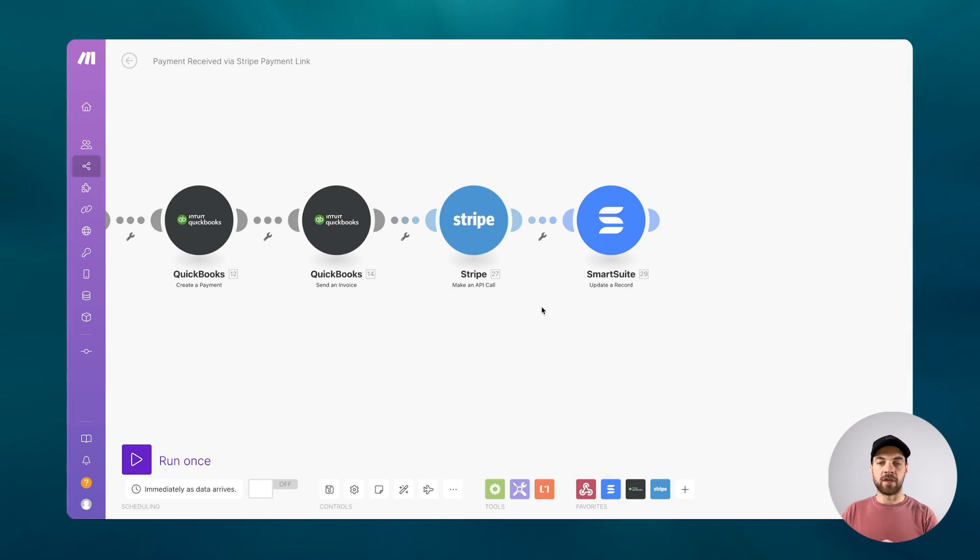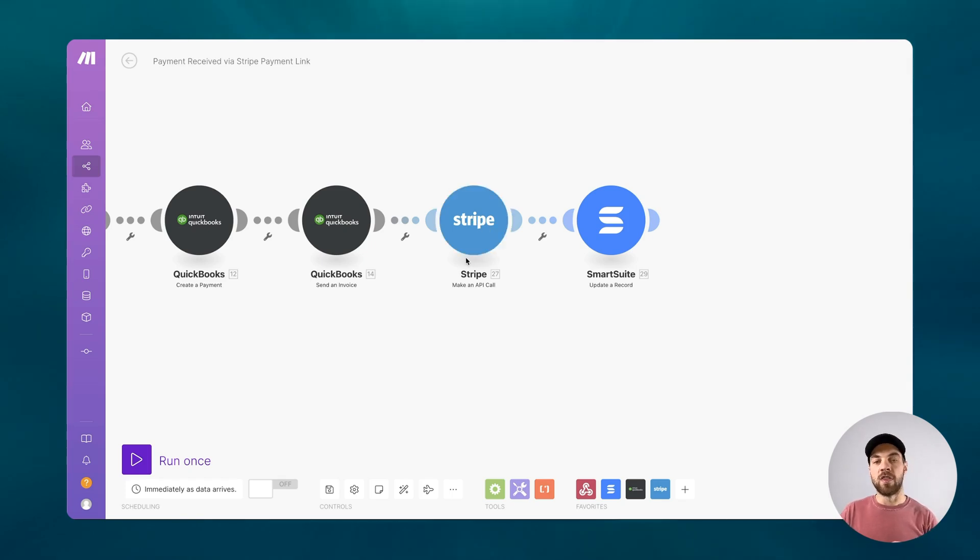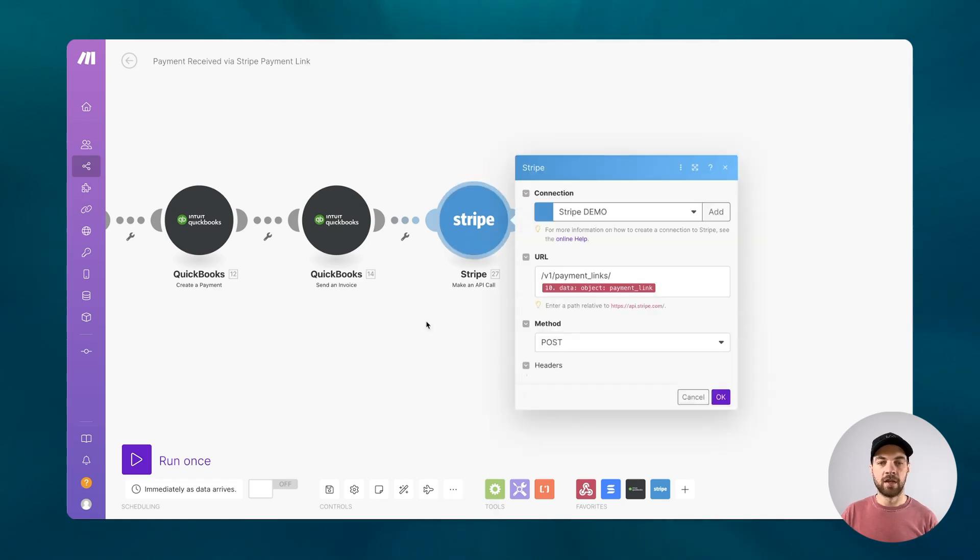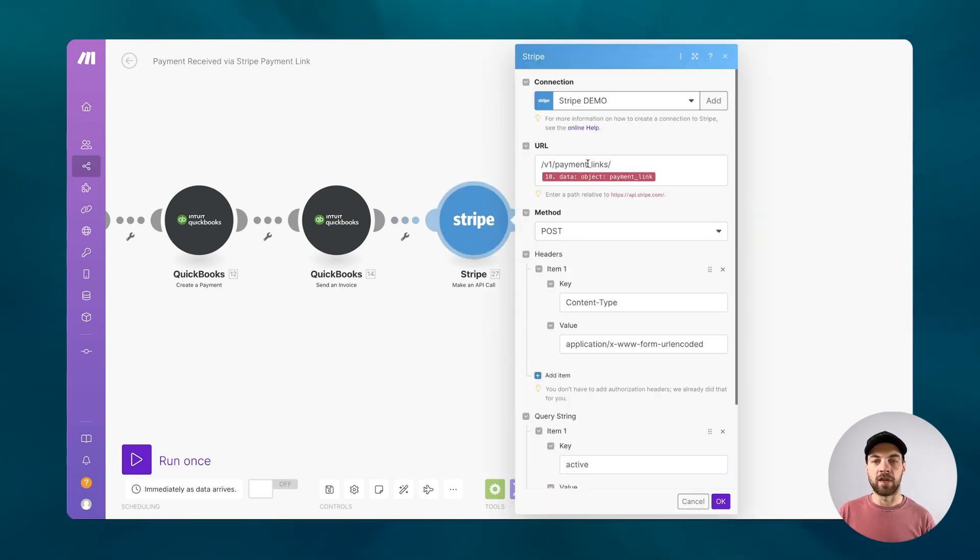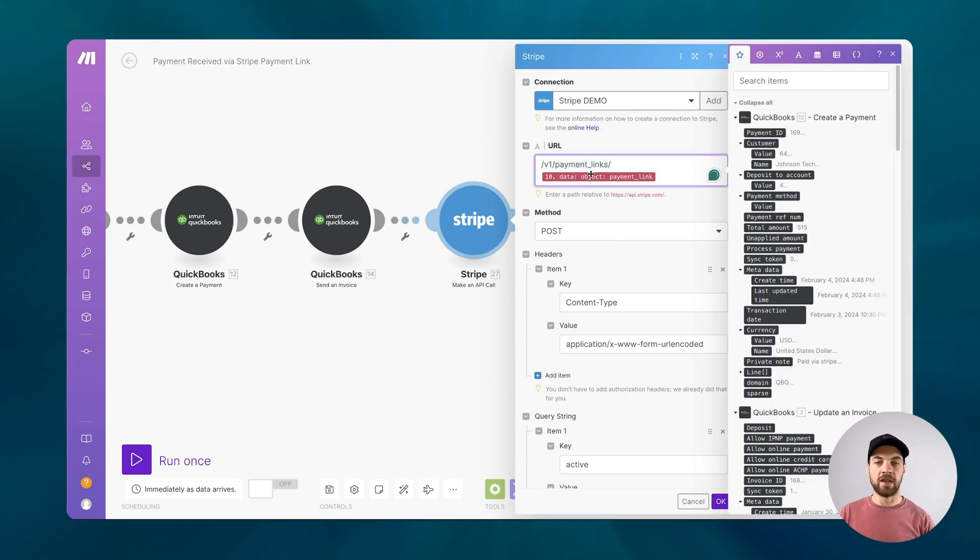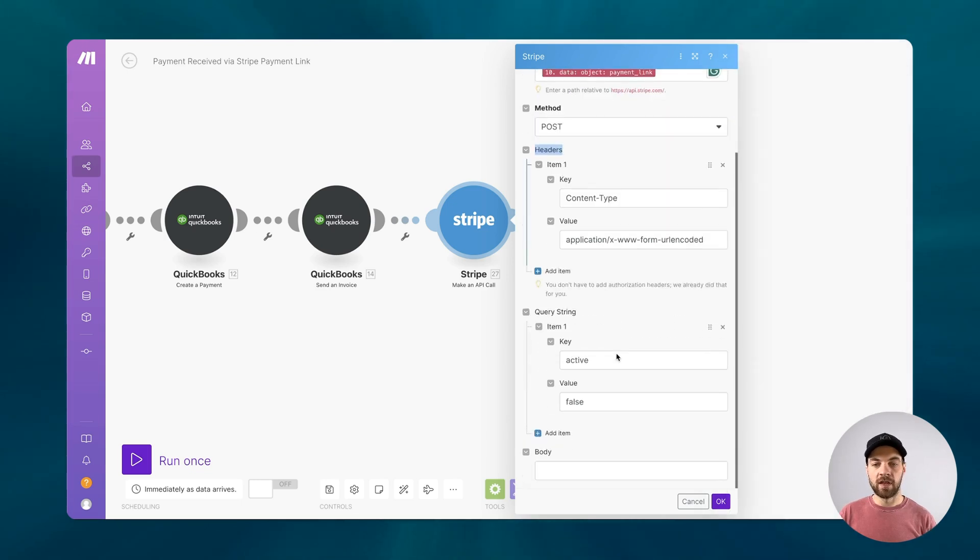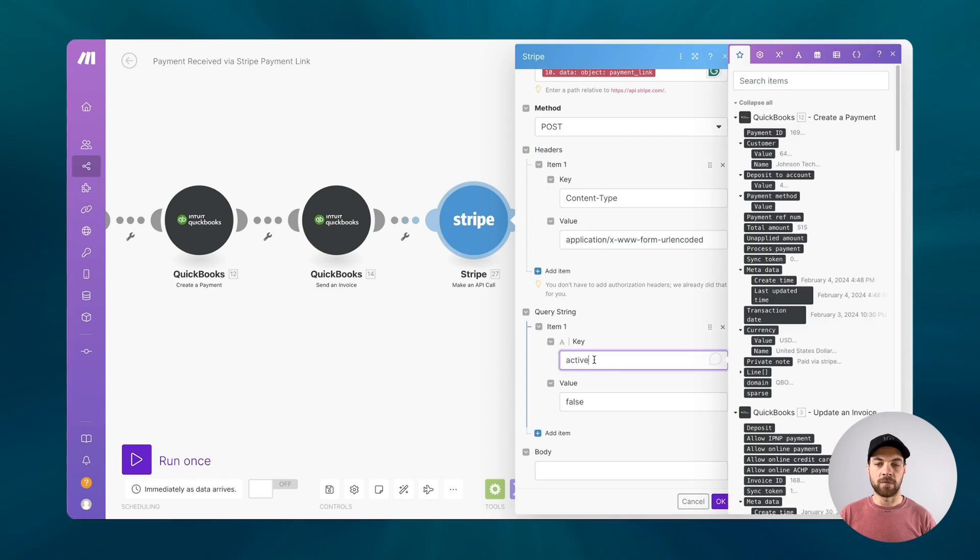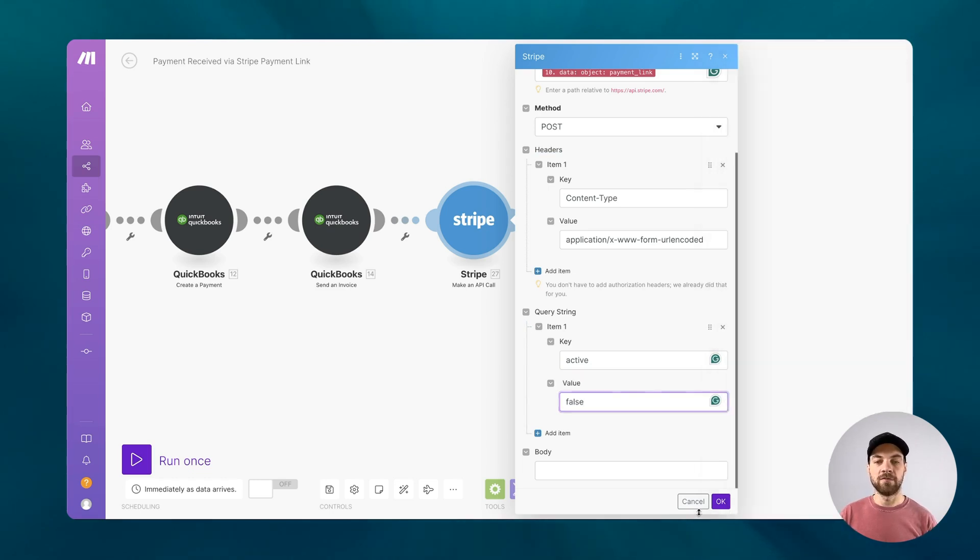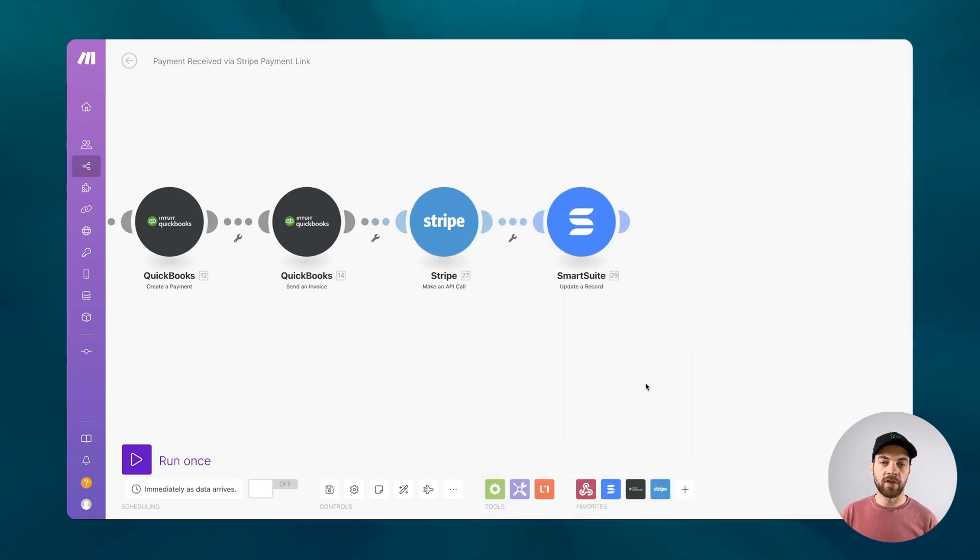Because I am relating the payment link directly to an invoice, I will then deactivate that payment link once it has been paid. What that looks like is just using the slash v1 payment links, mapping the payment link ID to that post request. And then in the query string, we're adding an item called active, and we're making that false. That's just meaning that this payment link is actually no longer active. We'll deactivate it for us.